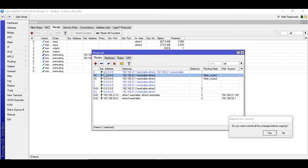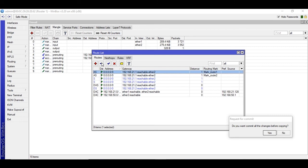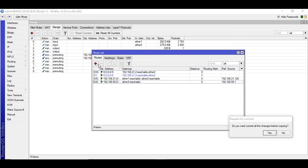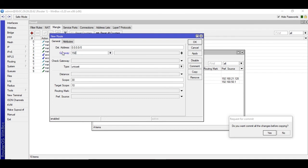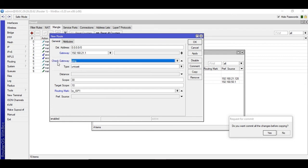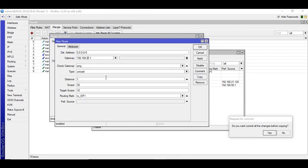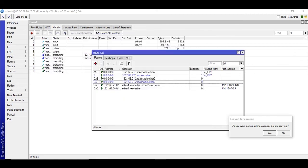Here I'm going to enter the gateway address of ISP1. Set check gateway to ping. Apply and copy. The second route uses ISP2's gateway address, check gateway ping, routing mark 'to_ISP2'. Apply and OK. For the third and fourth routes, we are just changing the distance — distance 1 for the third route.